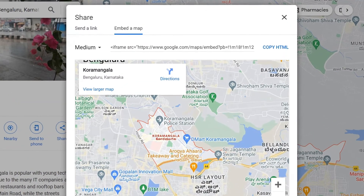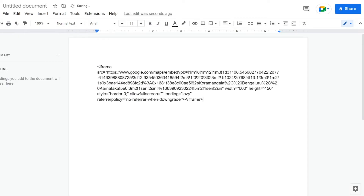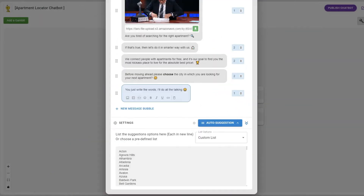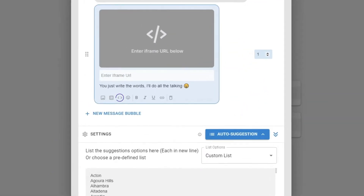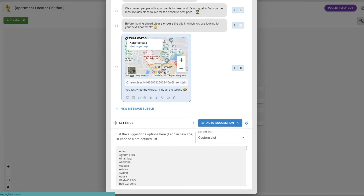Copy the iframe code you see in there and paste it in any text editor. The code would look like this. Now copy the embed URL from this and paste it in the embed option available right here in the message bubble. And it will show a map within the bot.